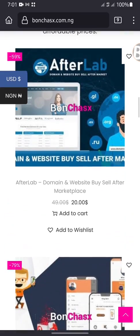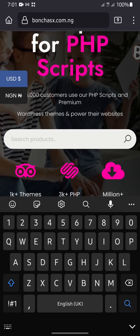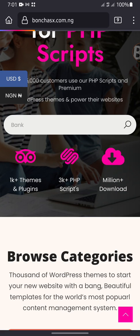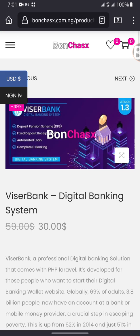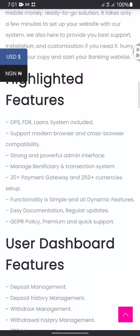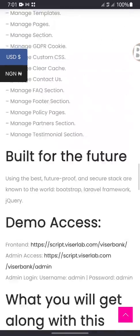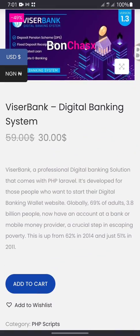The project I will be teaching you guys today is the bank project. I will be teaching you this digital banking system. You can see how you can get it at just a low price — 30 dollars.